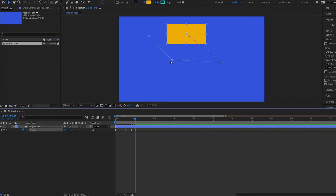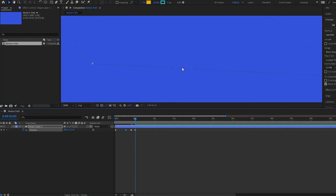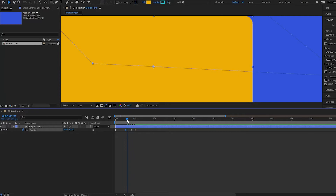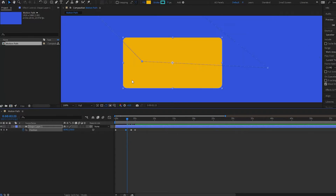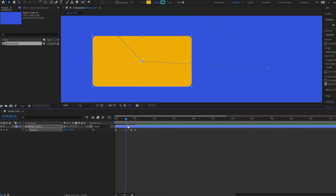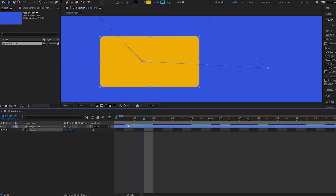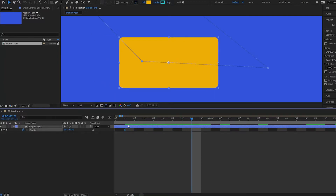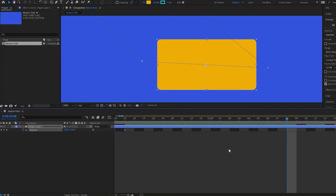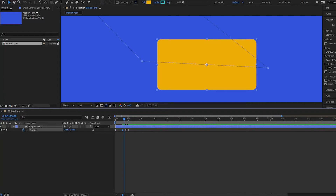I also want you to notice these little dots here. If I zoom in, these little dots actually represent the frames in between your keyframes down in the timeline. If I go to a keyframe and zoom in, then press Page Down to go forward, it is moving frame by frame in accordance to what is happening in my timeline. So that is what the little dots represent.